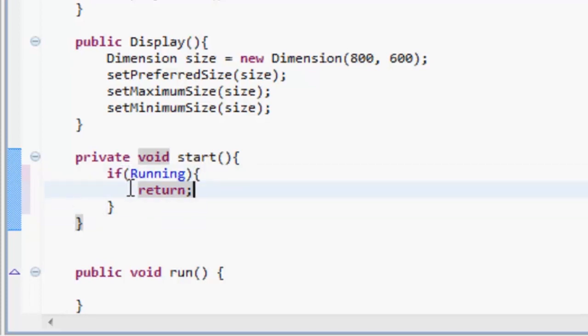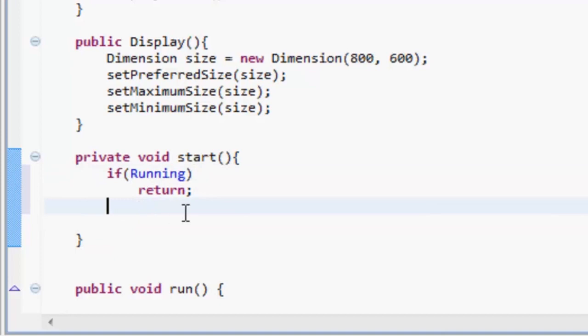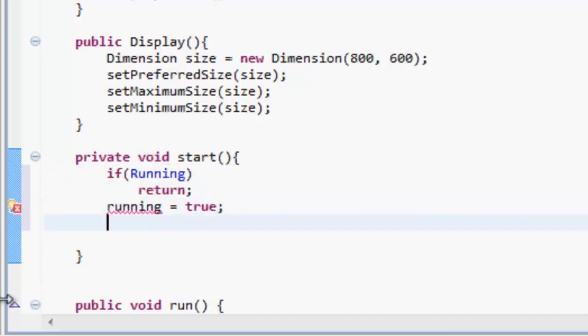But otherwise if it's not running, we don't actually need those brackets. Because if running return, it's going to break out. Then if it's not running, then running wants to be set equal to true.